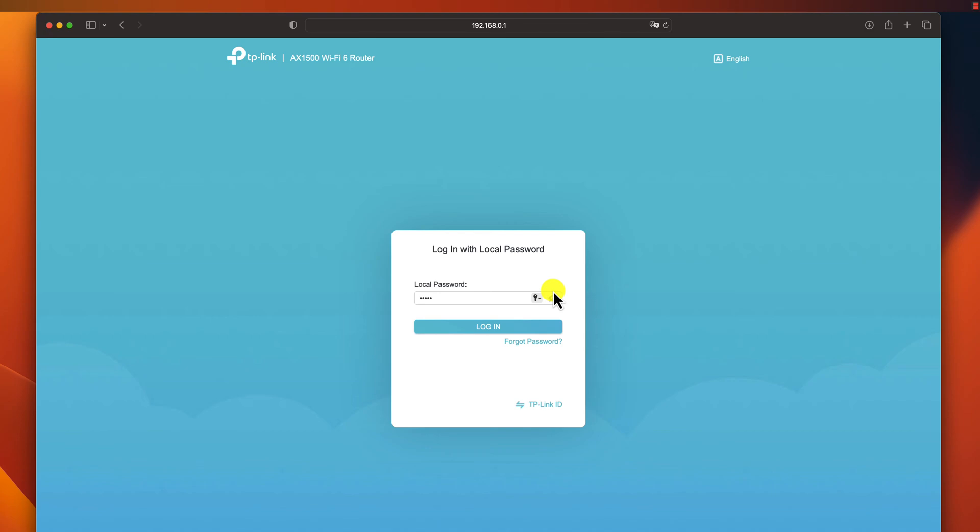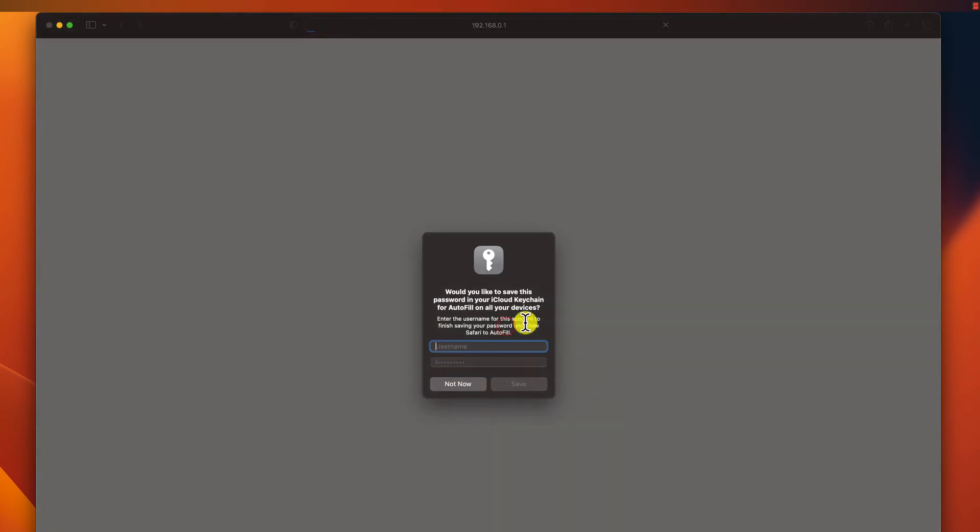Please note that if you already changed the password and username and you don't remember it, there is a way to reset it to the default. Usually, a router has a reset button that if pressed for 10 seconds will reset all the configs of the router. If the username and password from the documentation or the back of the router don't work, I suggest calling the internet company as they can provide support and more info about the router.